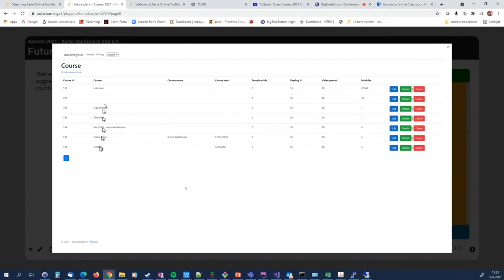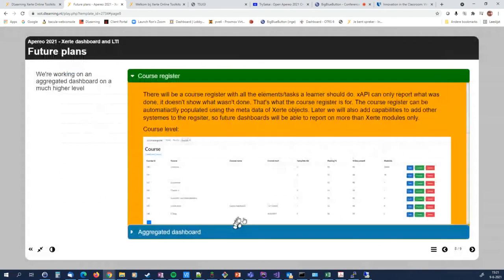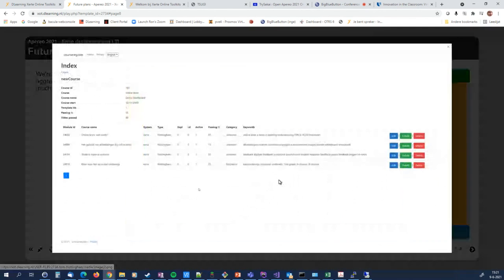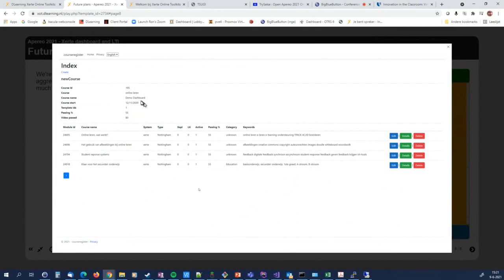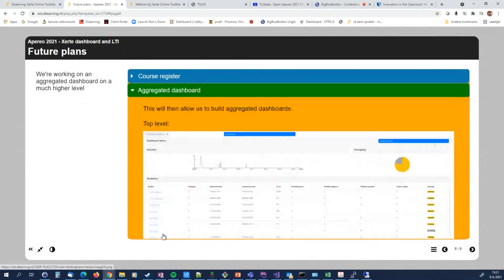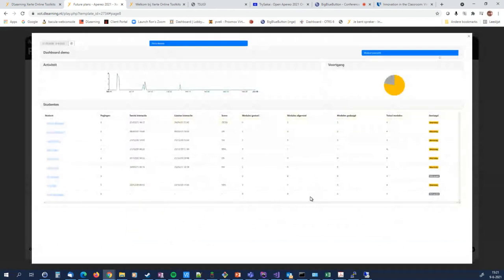For each course the register will have an indication of how many modules are available. You can zoom in to the module level — for example, 'online learning has four modules' — and the dashboard picks that up and knows it should present four modules. If it can only find LRS data for two modules, it knows the other two haven't been started yet. We're also working on an aggregated dashboard that uses this technology.